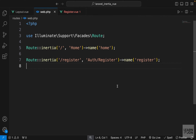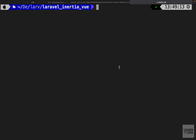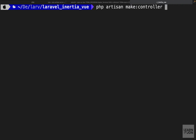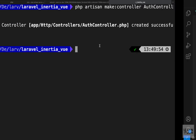In this video we want to create our auth controller and see how we can use Laravel, Vue.js, and Inertia to create a user — basically submit a form. Let's start by creating our controller, so in the terminal I'm going to say php artisan make:controller AuthController, just like our Laravel videos.